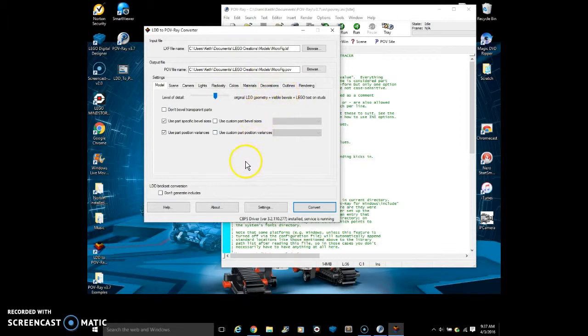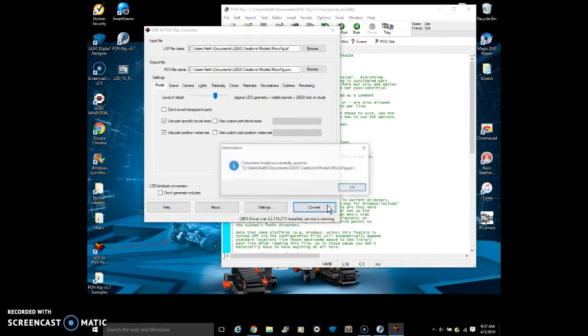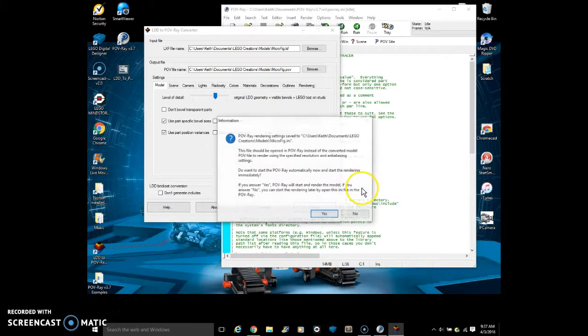So that's all there is to it. It's really that easy. But the problem is that when I click convert, it brings up this, which is good. I click OK.